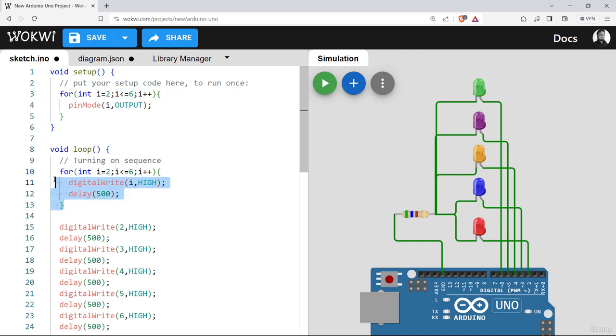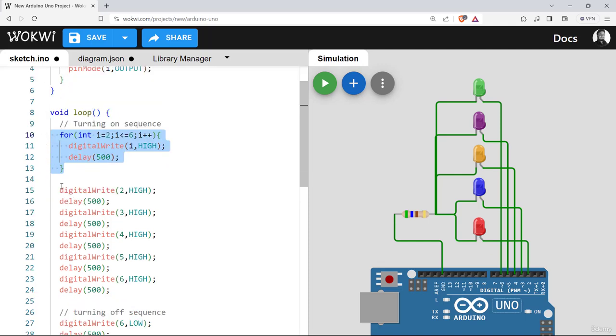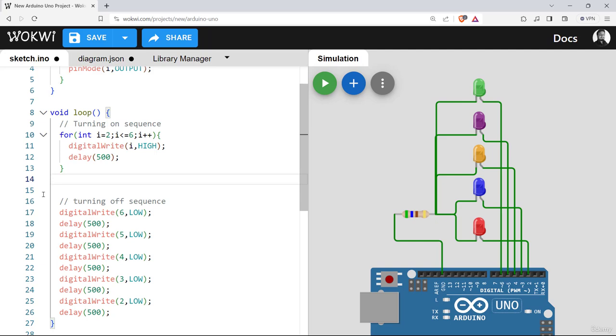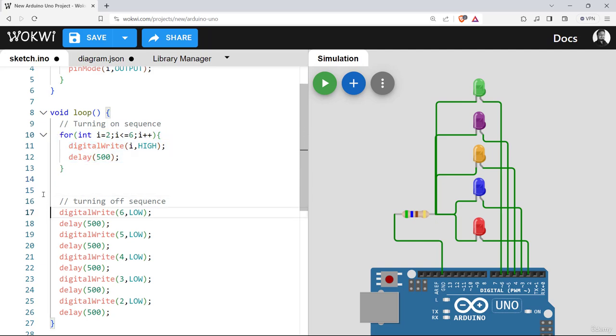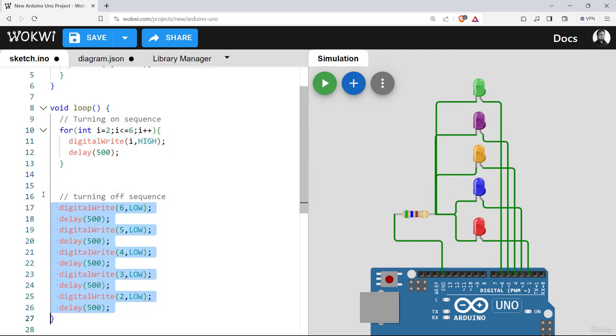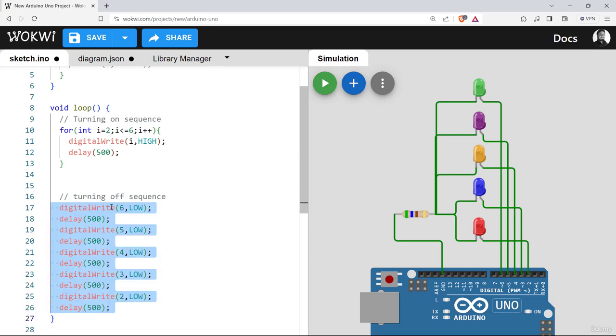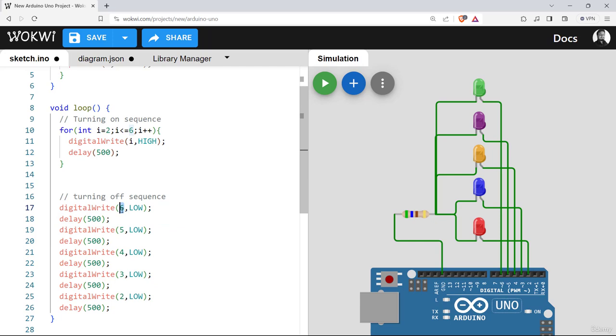So within this three line of code, we can replace this 10 line of code. In the same manner, we can replace this 10 line of code with another for loop. But remember, in this case, the sequence of values start from six to two. So it will go downwards. Remember that.